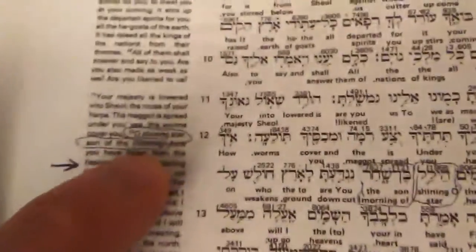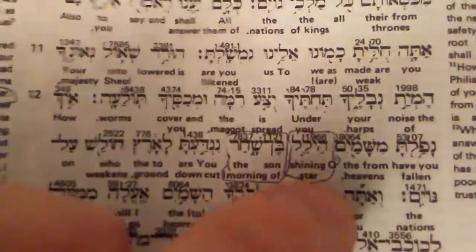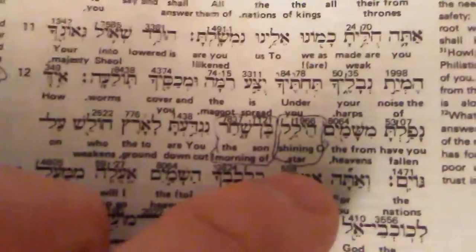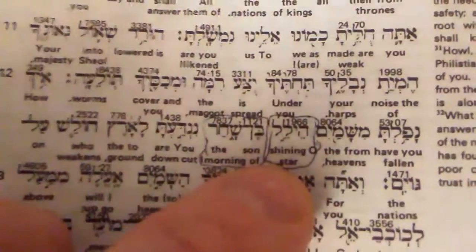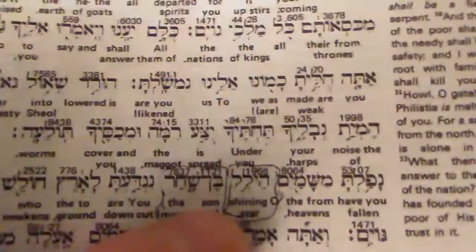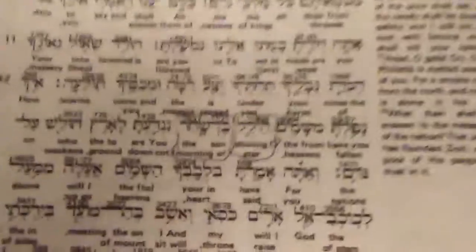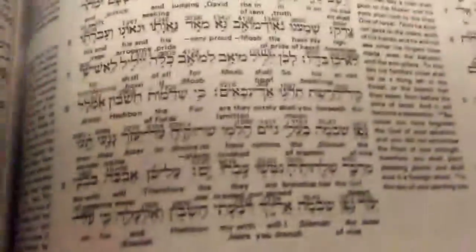If we go over to Isaiah chapter 14, verse 12, it's translated 'Lucifer' in the KJV, but it says 'O shining star, sun of the morning.' That's what they call — Jesus is called the morning star. So stars are ancient ways of saying governments. Keep that in mind as we look through here.